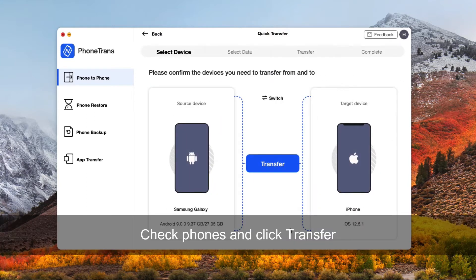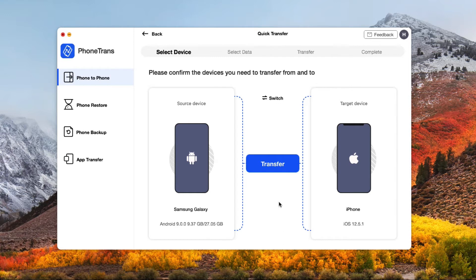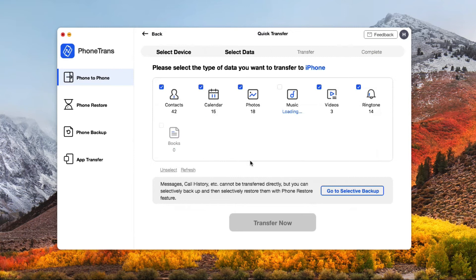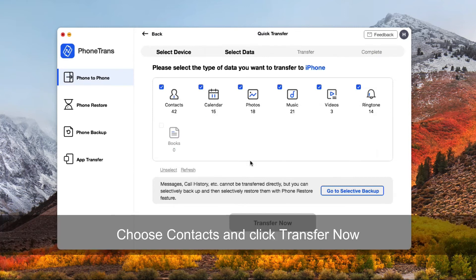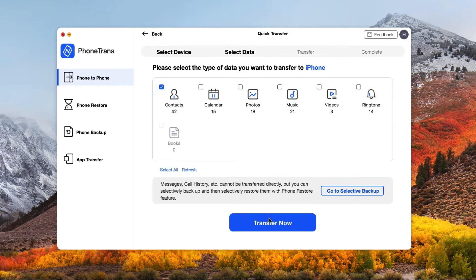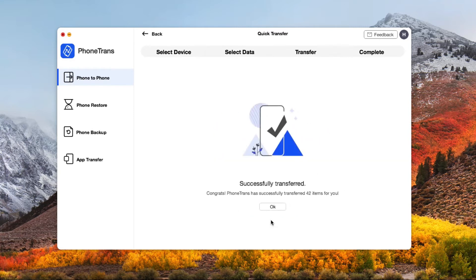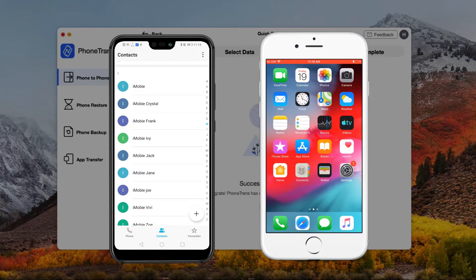Before clicking on Transfer, please check your source device and target device. Then select Contacts and click on Transfer Now. Let's check these contacts on iPhone.